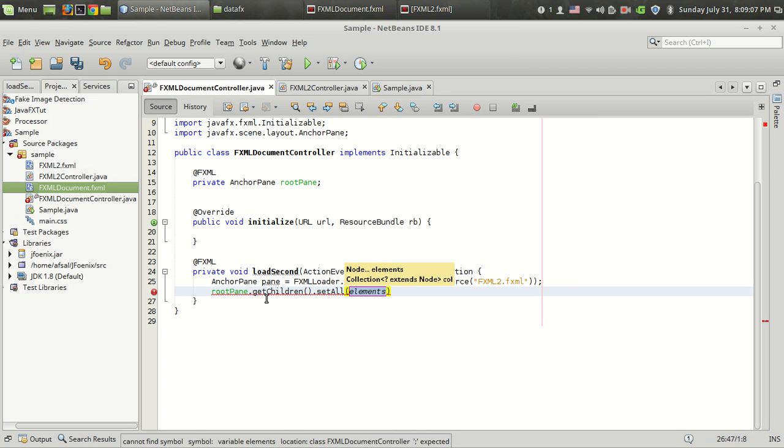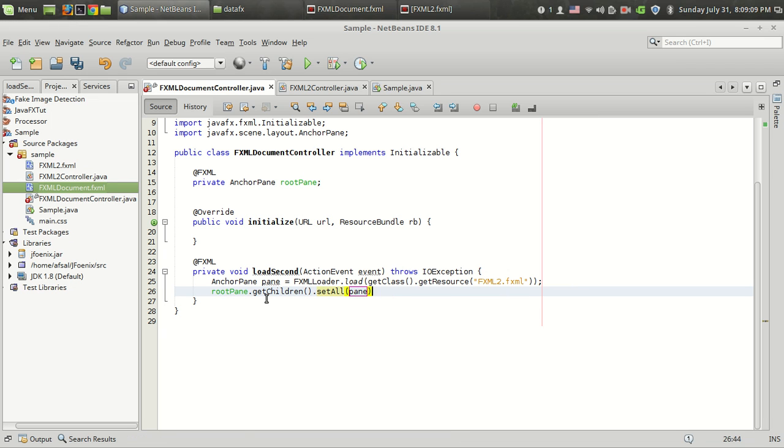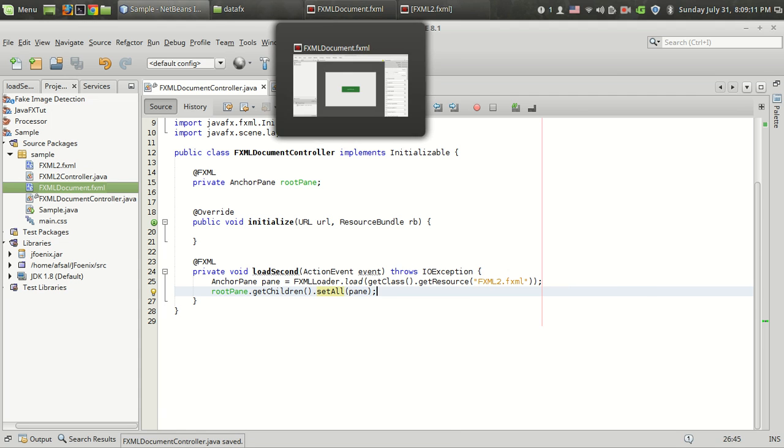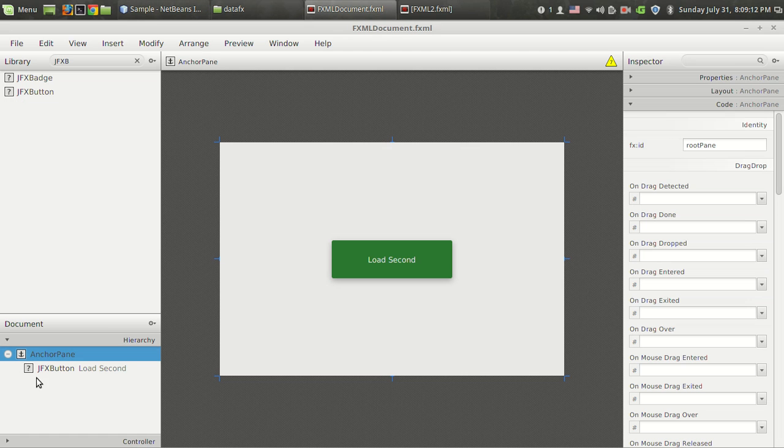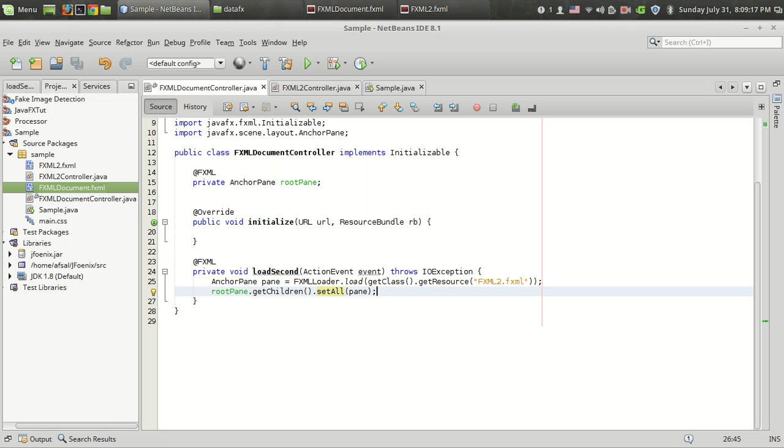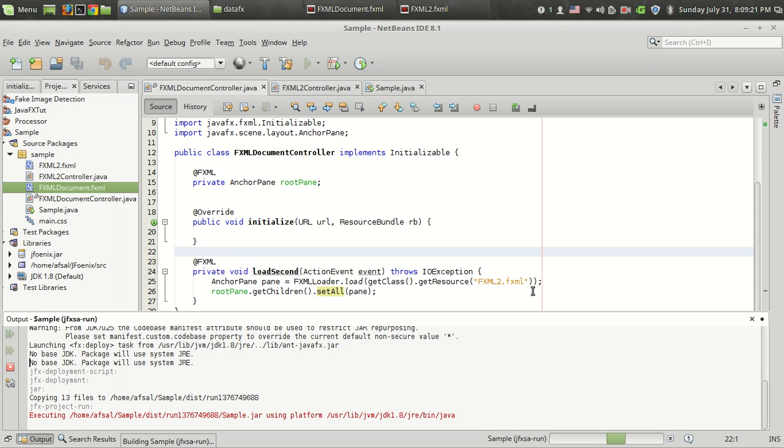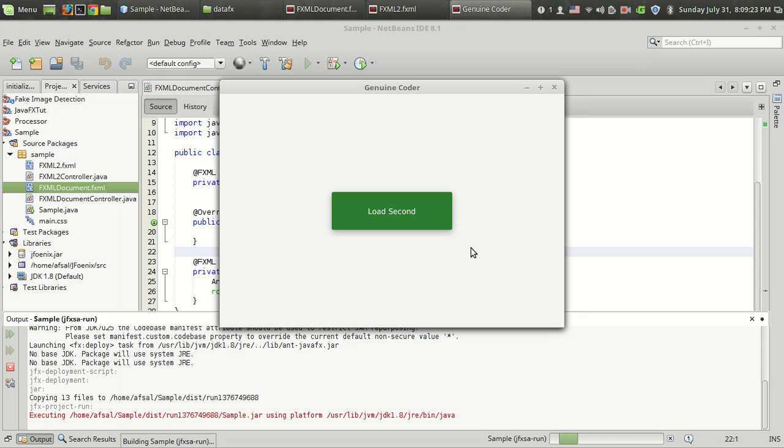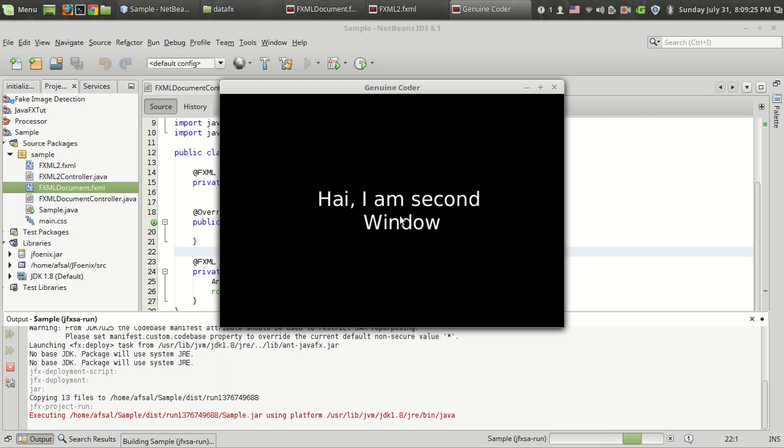By calling this setAll method, the entire content inside this anchor pane is removed and loaded with this anchor pane. That's it. Now let's run the program. I'm going to click this button. That's it.